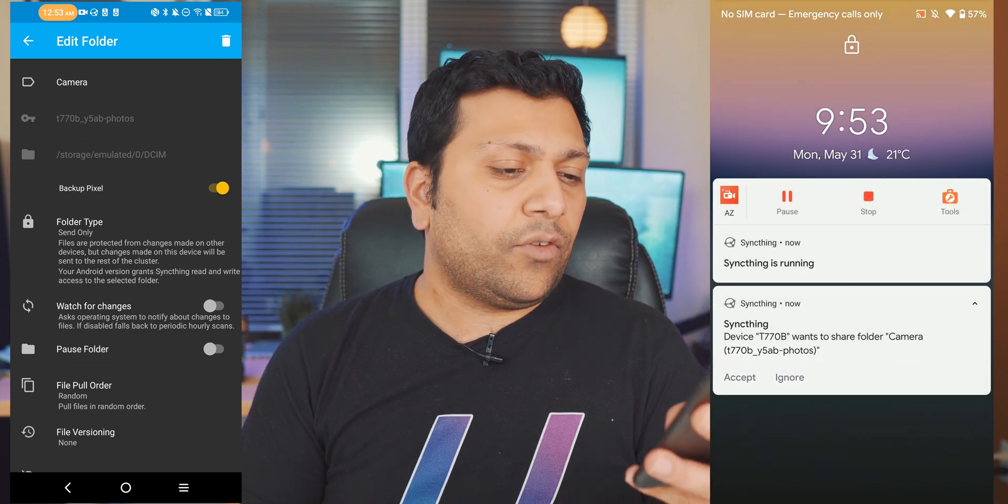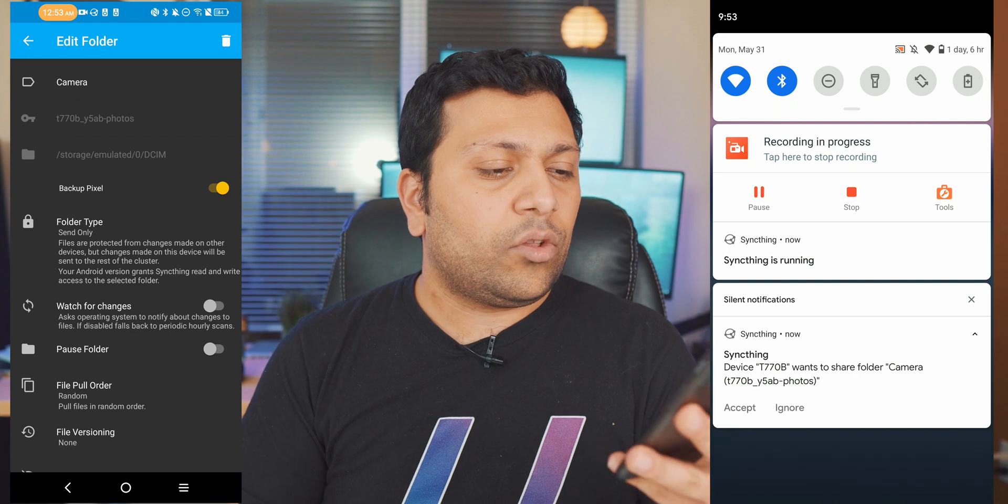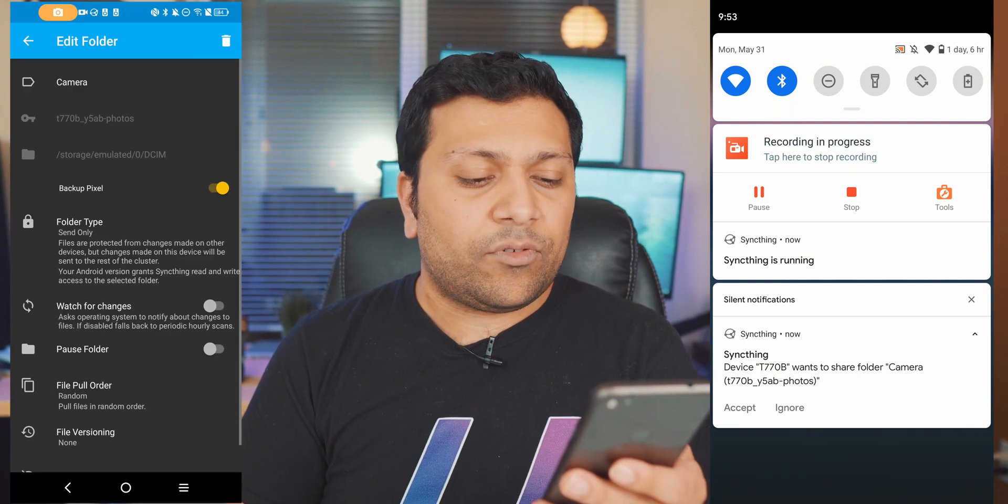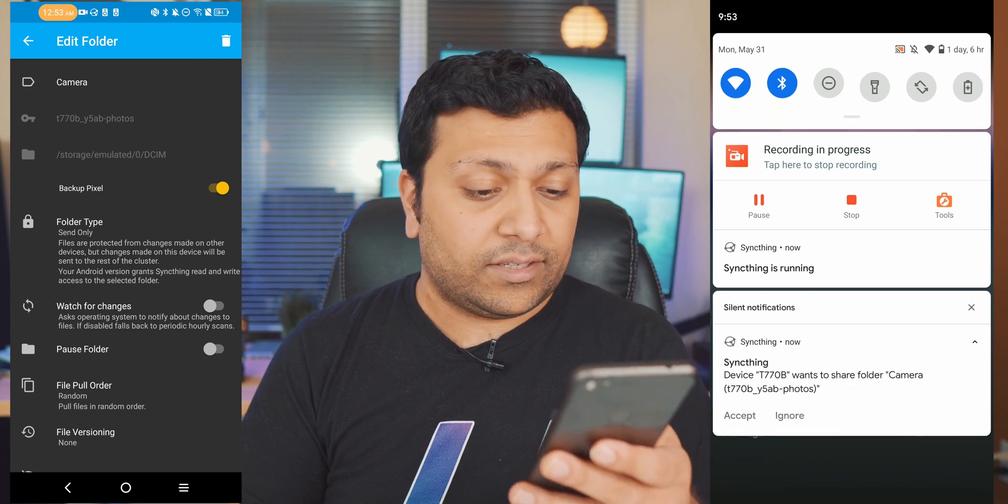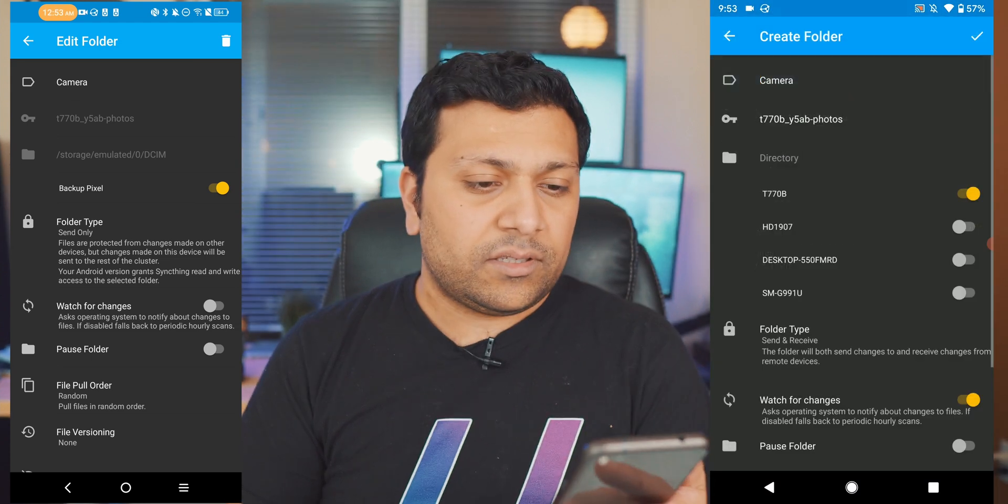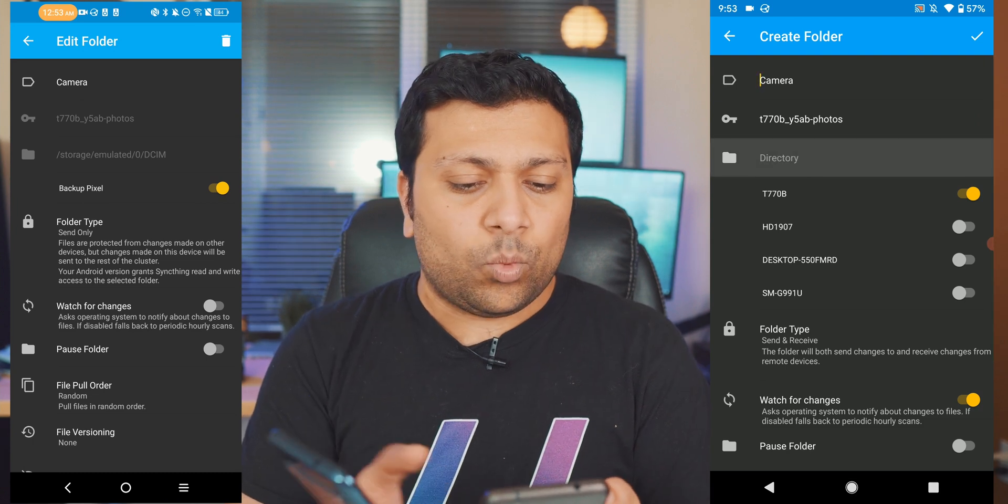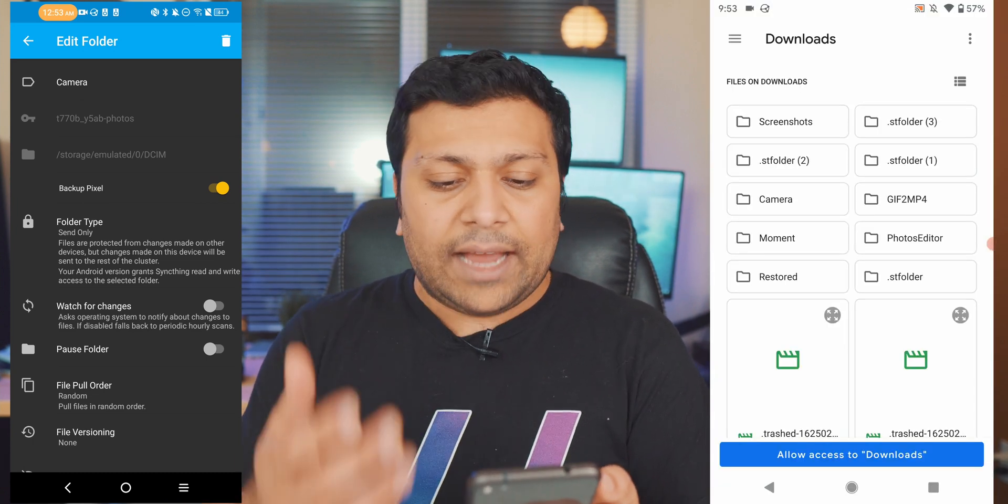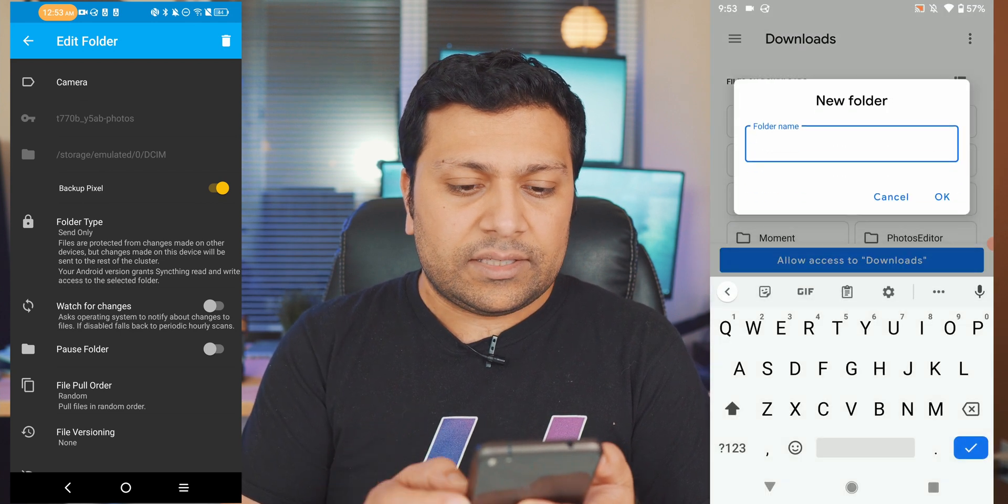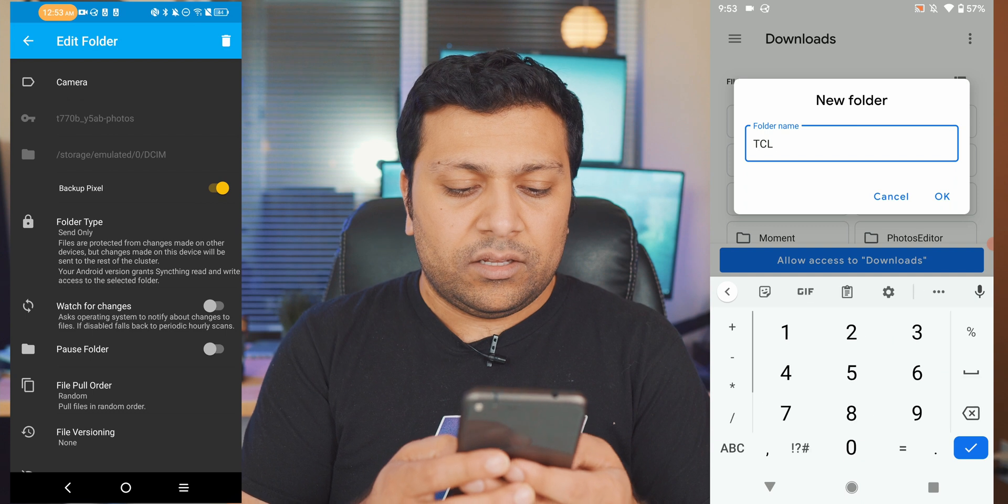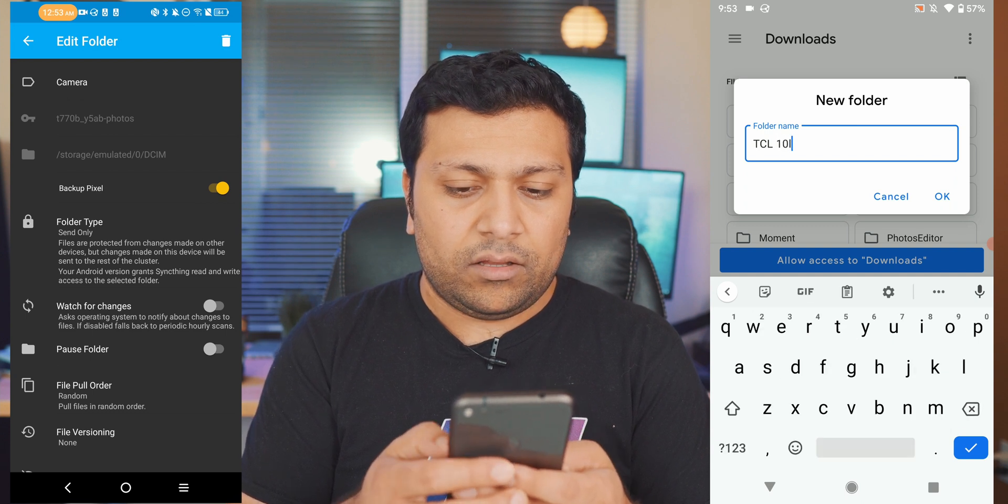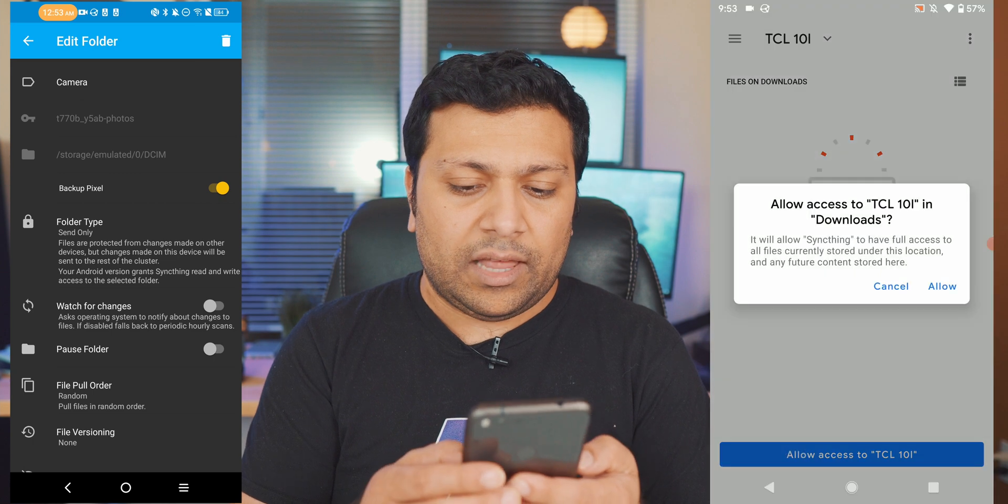And then on the other phone once you turn on the backup Pixel you'll get this pop-up notification saying hey they want to share the camera folder, do you want to accept or do you want to ignore it. I'm going to go ahead and accept that, and then you can decide what directory you want to back this up into. So I can create a new folder and just say that one is specifically for the TCL 10L so I know what phone that files are coming from, we can allow access and that's done.